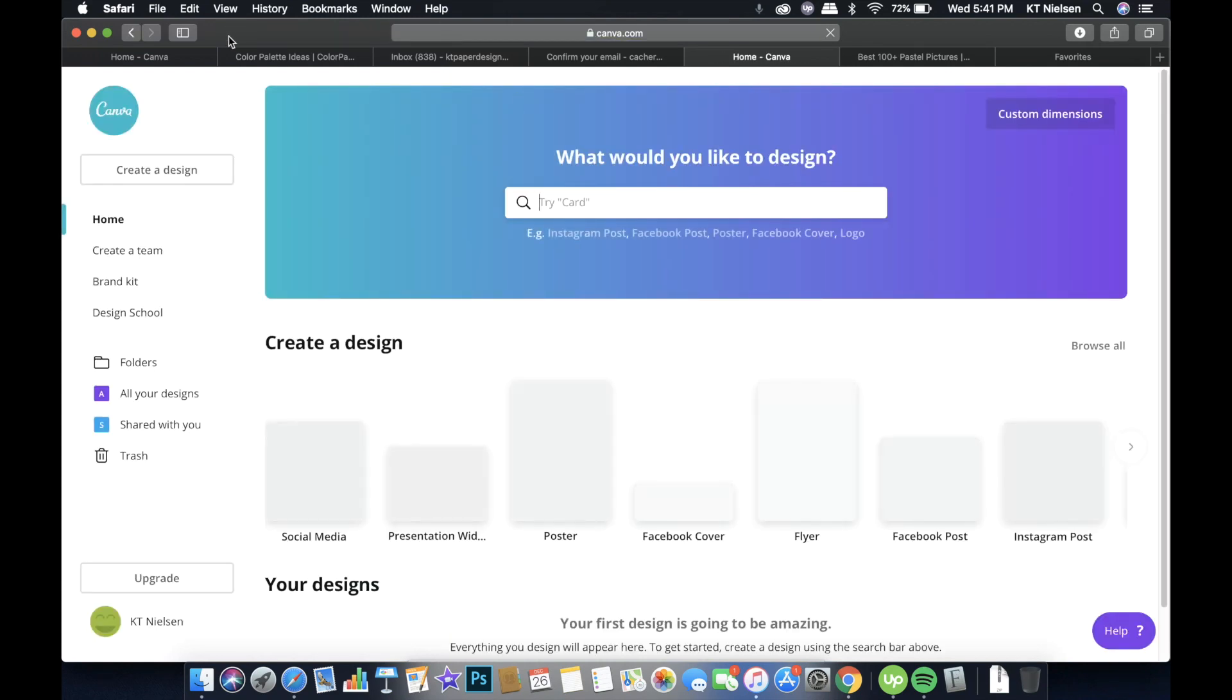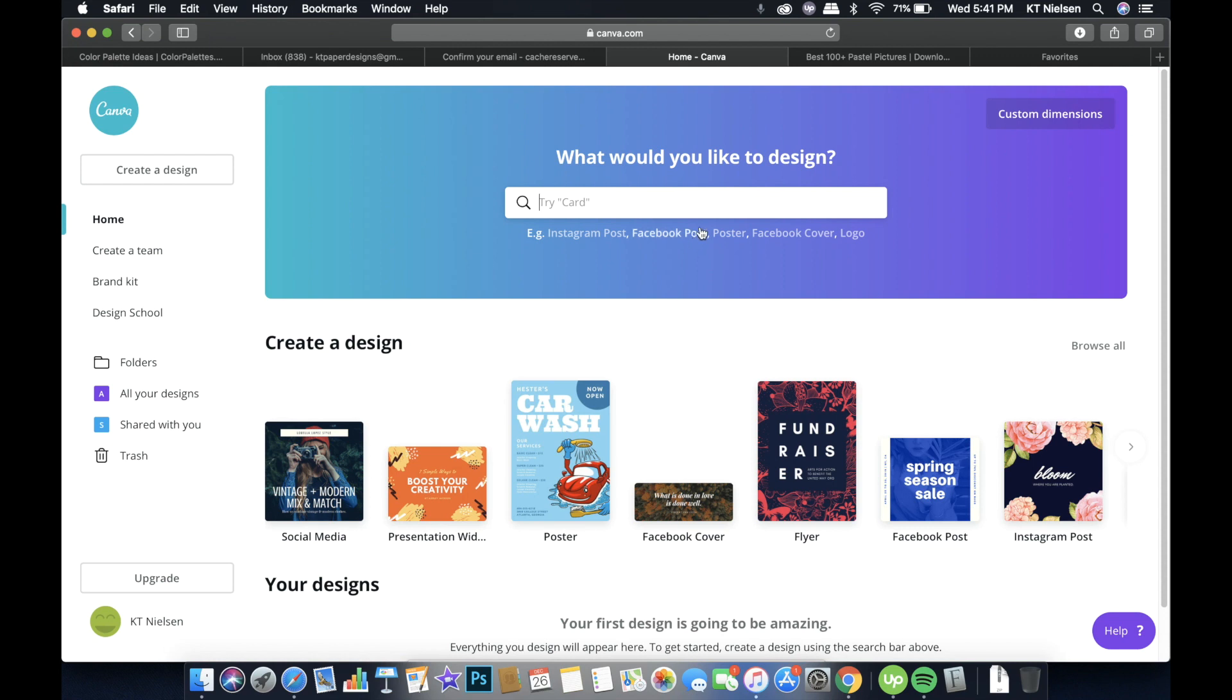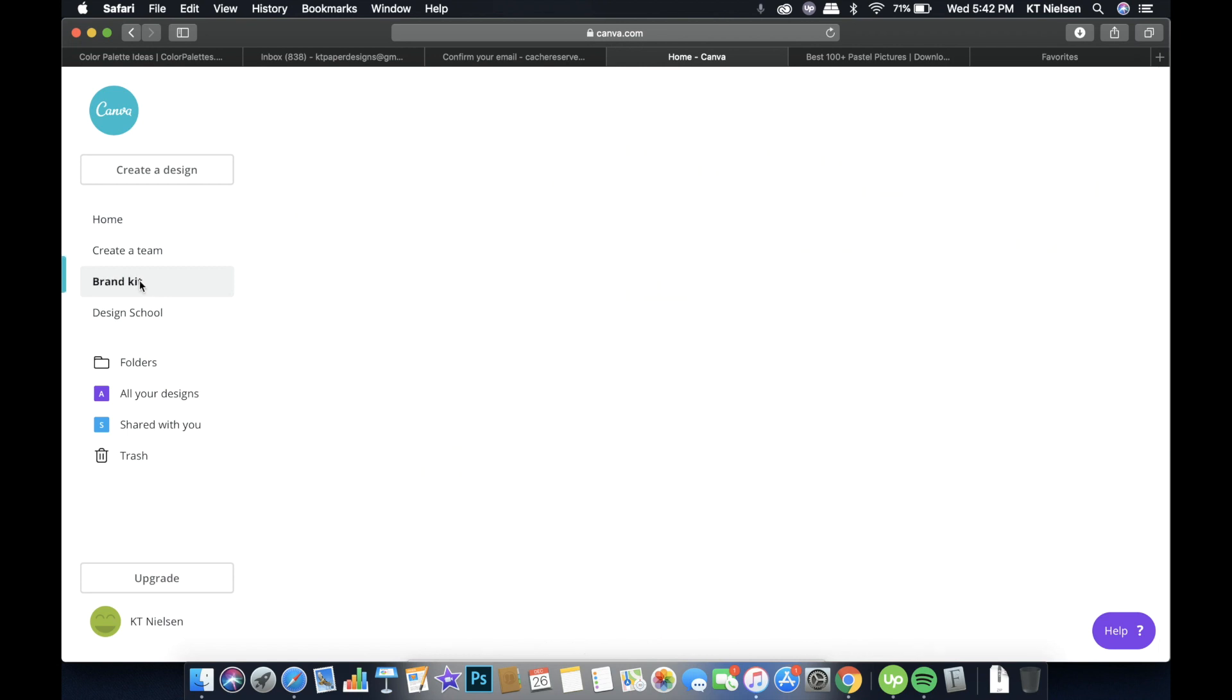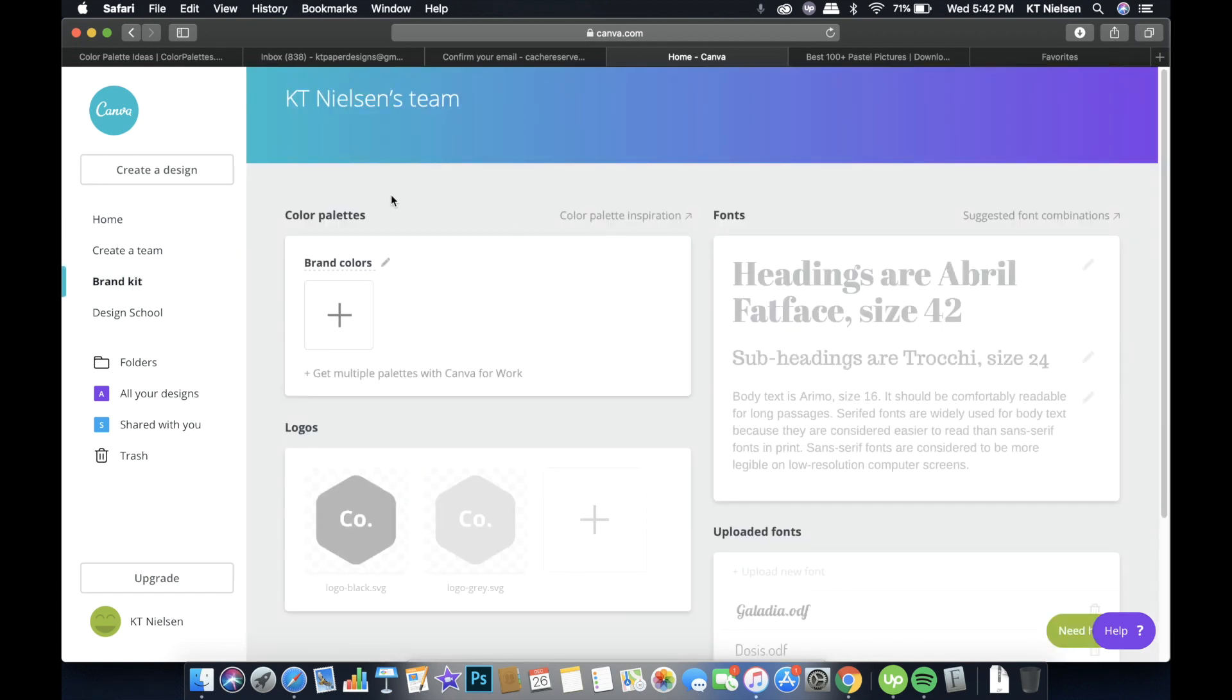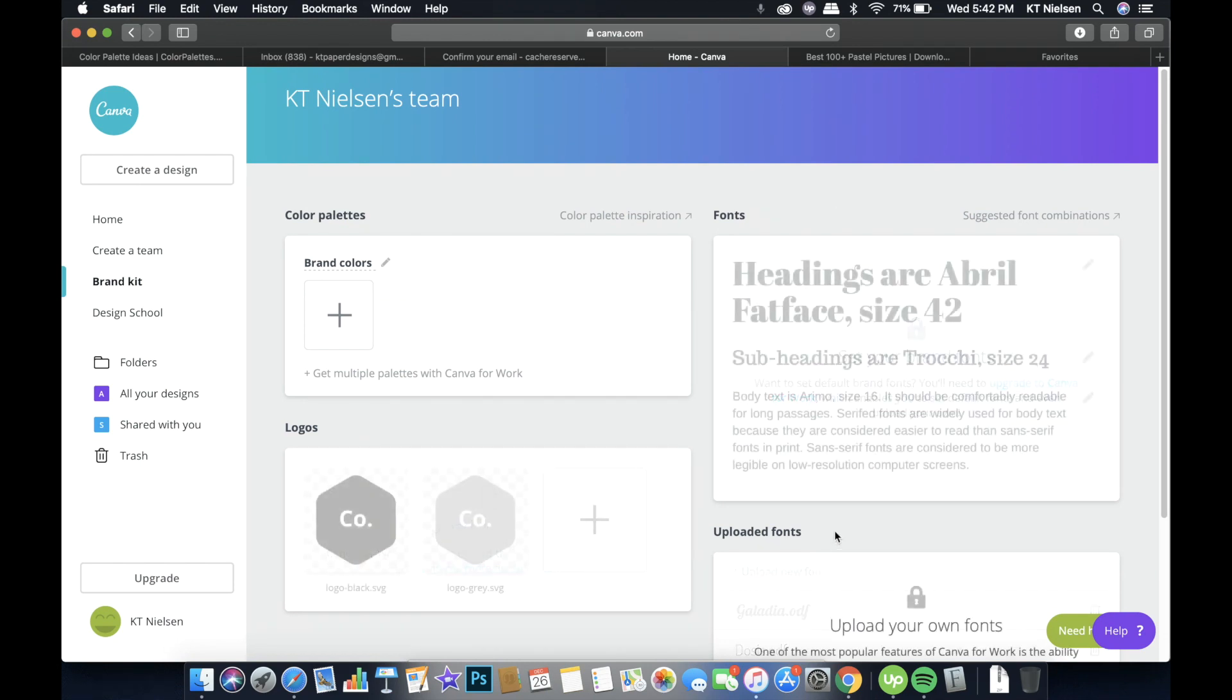And a Canva window will appear. So as you may have noticed, there's a big difference with the window that you're looking at right now and the earlier interface of Canva that I showed you. We are looking at a free Canva account. And then in order for us to activate or customize our brand kit, we just have to click on this brand kit. And it will show us the color palettes, logos, fonts, and uploaded font.